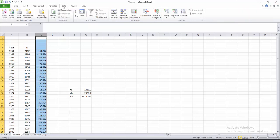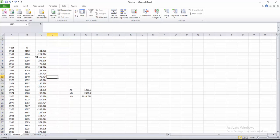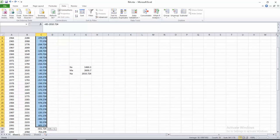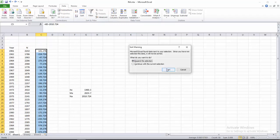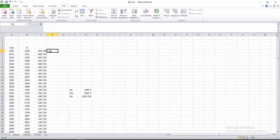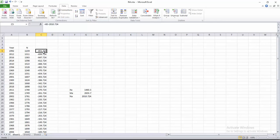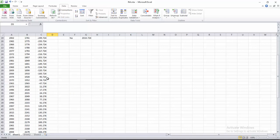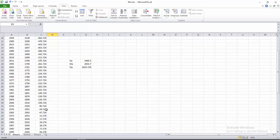Go to Data, filter from smallest to largest. Now you can see the smallest or negative values are at the top and the positive or largest values are at the bottom, so we can easily calculate both anomalies.